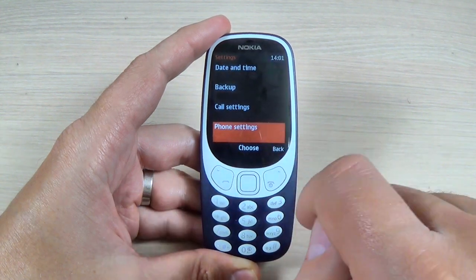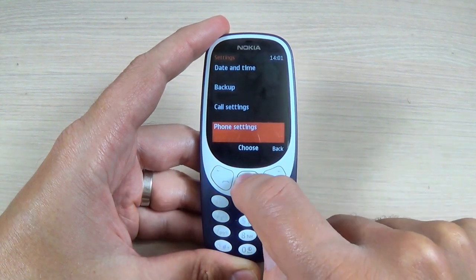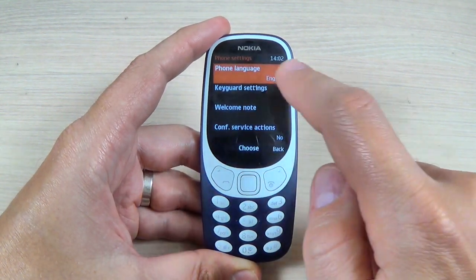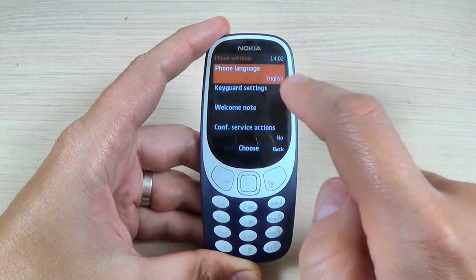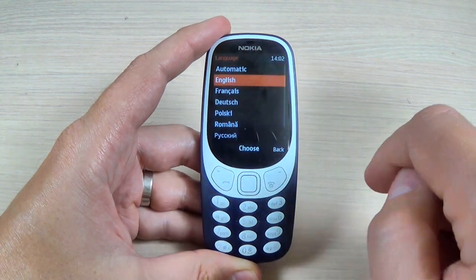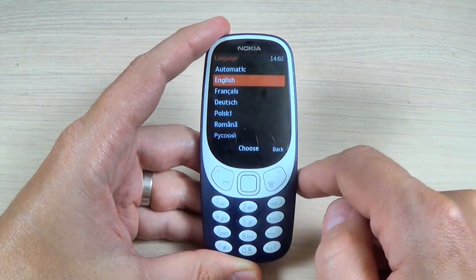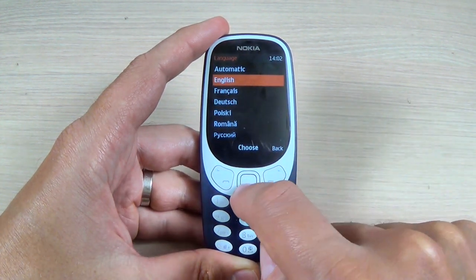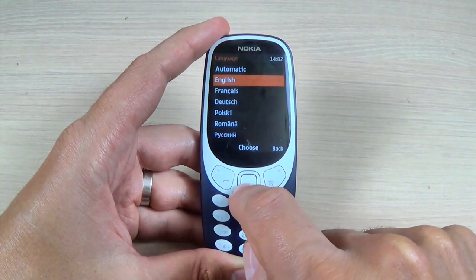Hi guys and welcome back on my YouTube channel. In this tutorial I will show you how to change the language settings on Nokia 3310 2017. So let's do it.